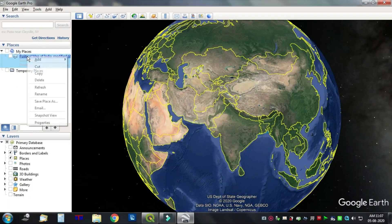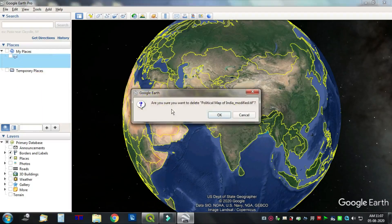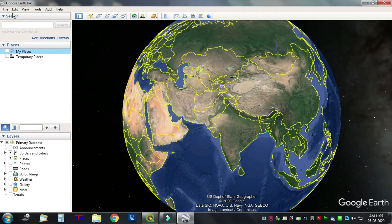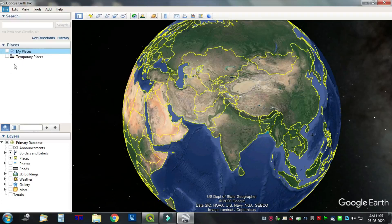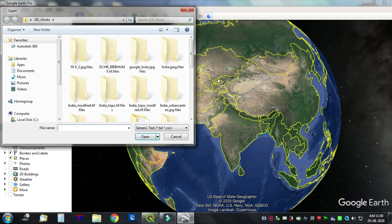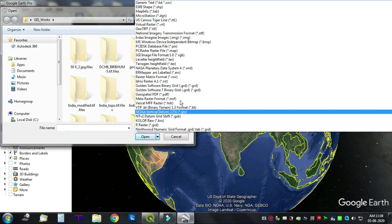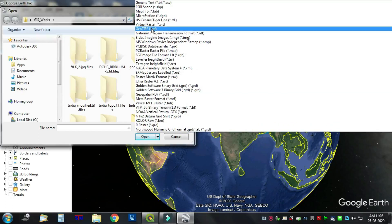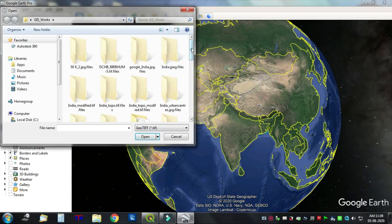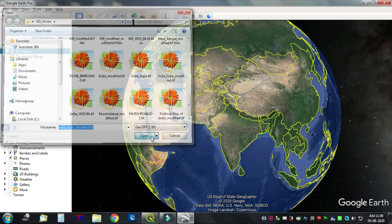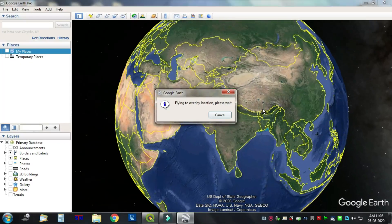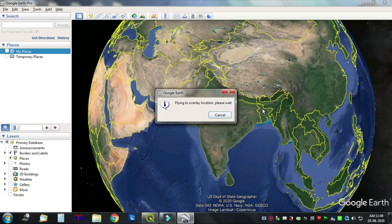Go to File and Import. Browse for the GeoTIFF, select the georeferenced image, and wait a few seconds for it to load. Then click on Scale.